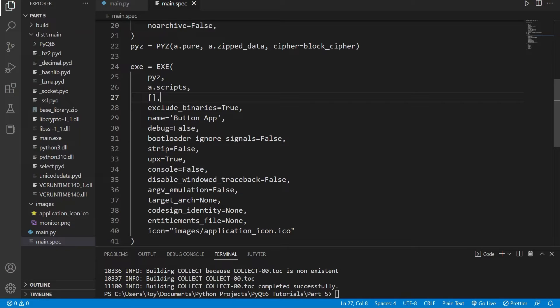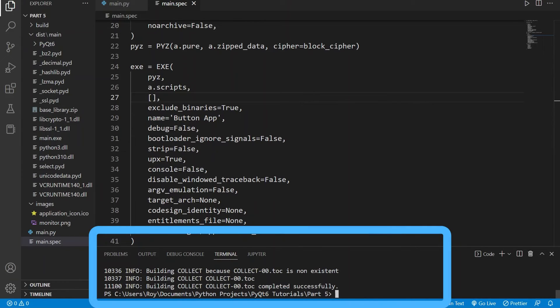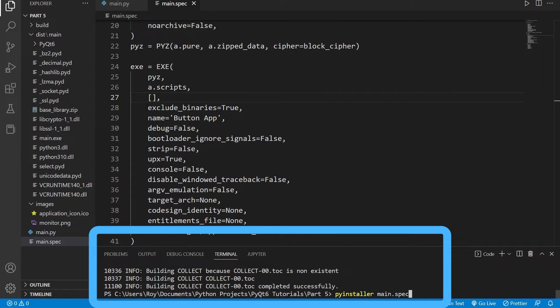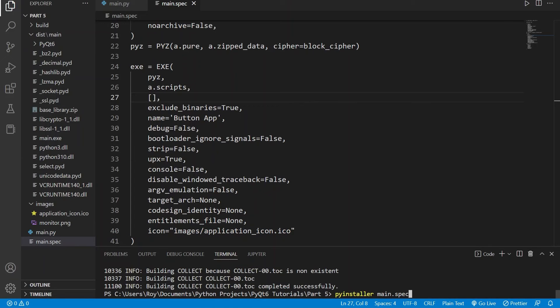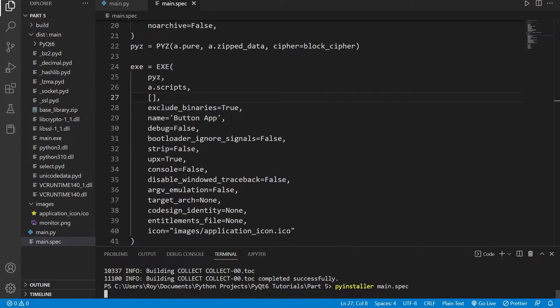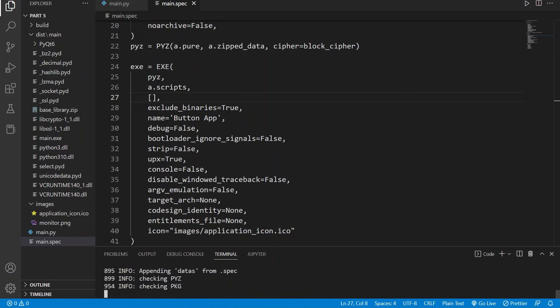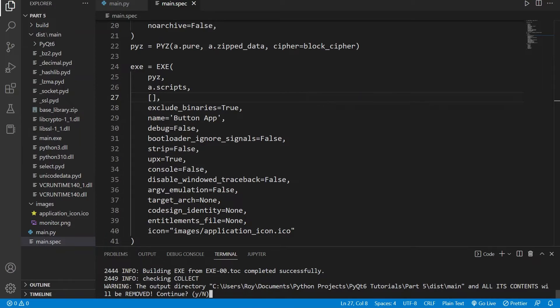Now that we have set some specifications of our application we will need to rerun the command, but this time we can just use the specification file that was created instead. So we can use the command pyinstaller main.spec, and once again if this doesn't work use python -m pyinstaller main.spec.